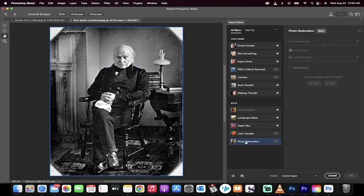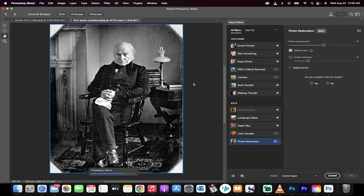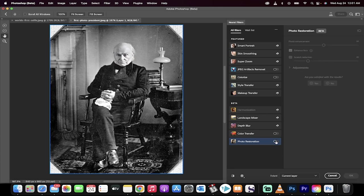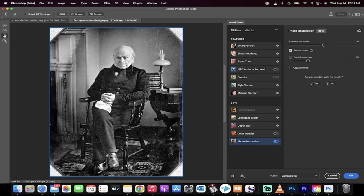The first step is at the bottom you're going to see photo restoration as one of the new neural filters. Turn that bad boy on. The first time you turn it on, keep in mind it's a pretty large download. It's about 800 megabytes but there you go. We've already gone ahead and made some changes. Off, on. It's already done a pretty good job.